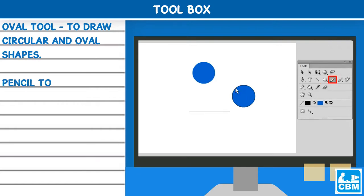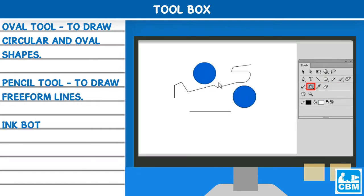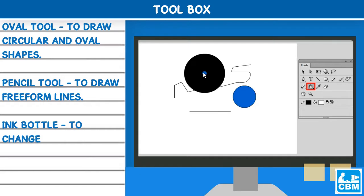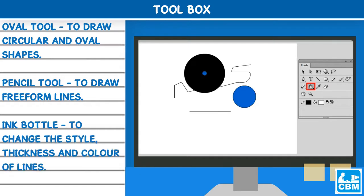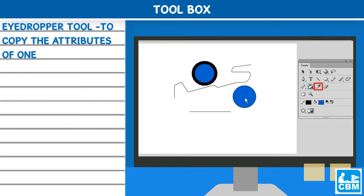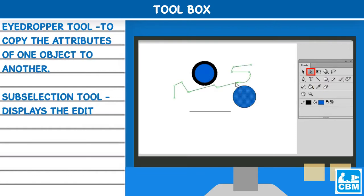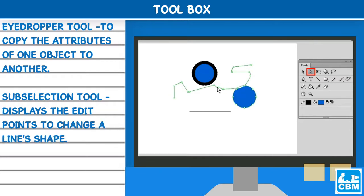Pencil tool - to draw free form lines. Ink bottle - to change the style, thickness and color of lines. Eye dropper tool - to copy the attributes of one object to another. Sub selection tool - displays the edit points to change a line's shape.